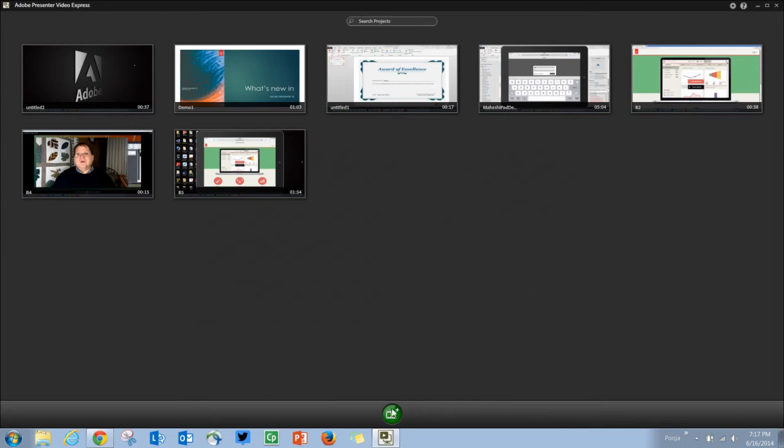To record a video, just click this green button to get to the recording interface where you click the record button as you did in Presenter 8 and 9 and start recording your videos.